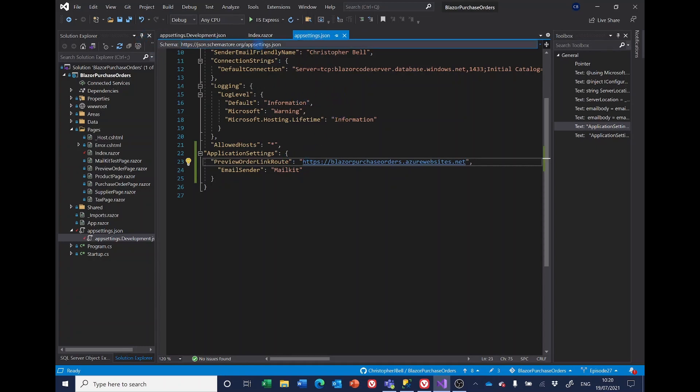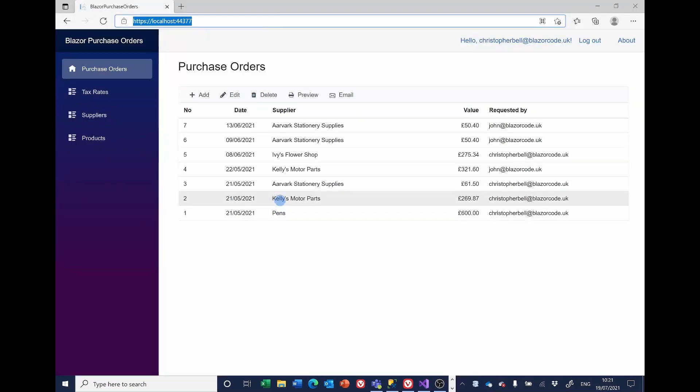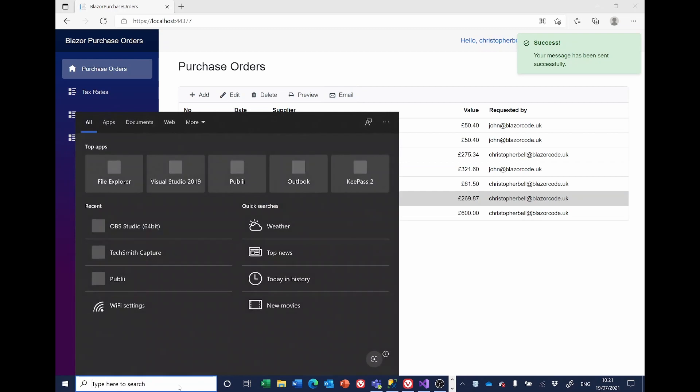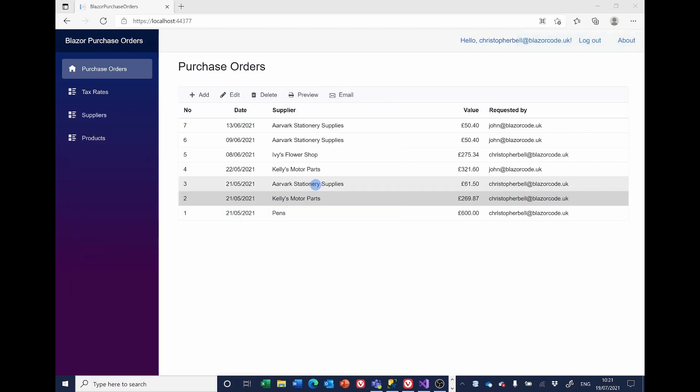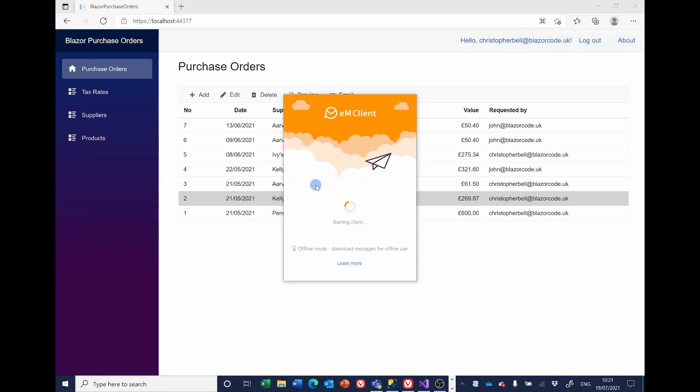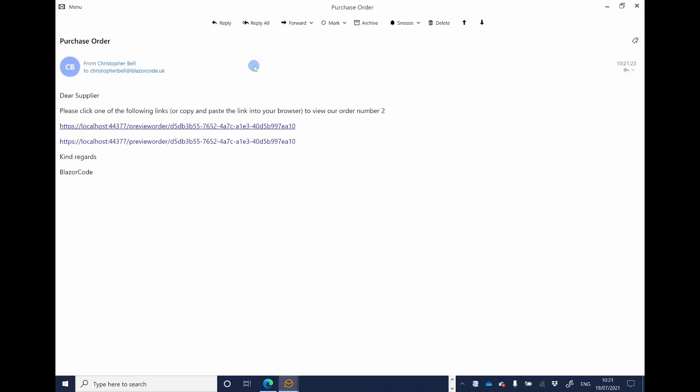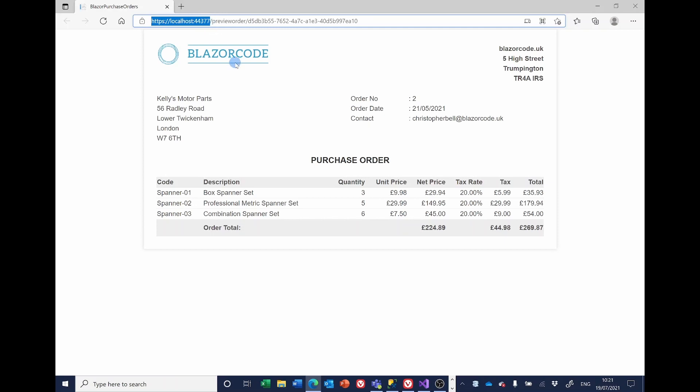Of course, we're running it locally. I'll choose this order as usual, email it. Open the email client that I'm using. And as you'll see, it's using localhost and I can click on that and see it locally. So that's it.